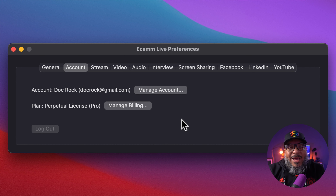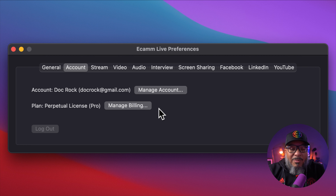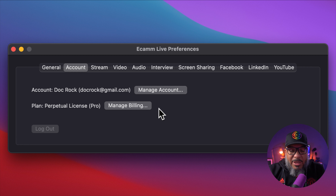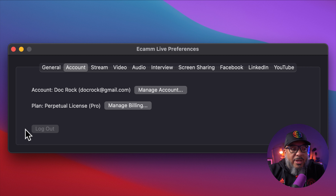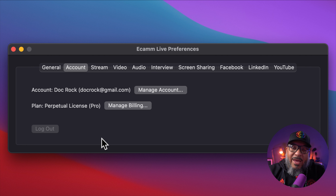Here in our second tab it's super simple — it allows you to log into your account and manage your billing. Sometimes if you have some weird things going on, it will be important to press log out and then log back in, and that will allow you to refresh the way Ecamm is reading your account.